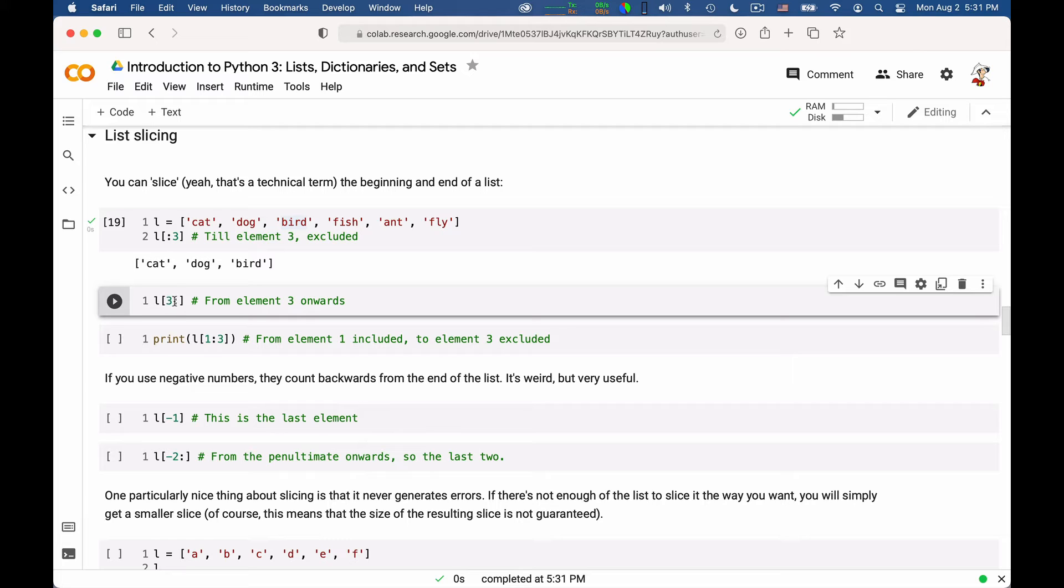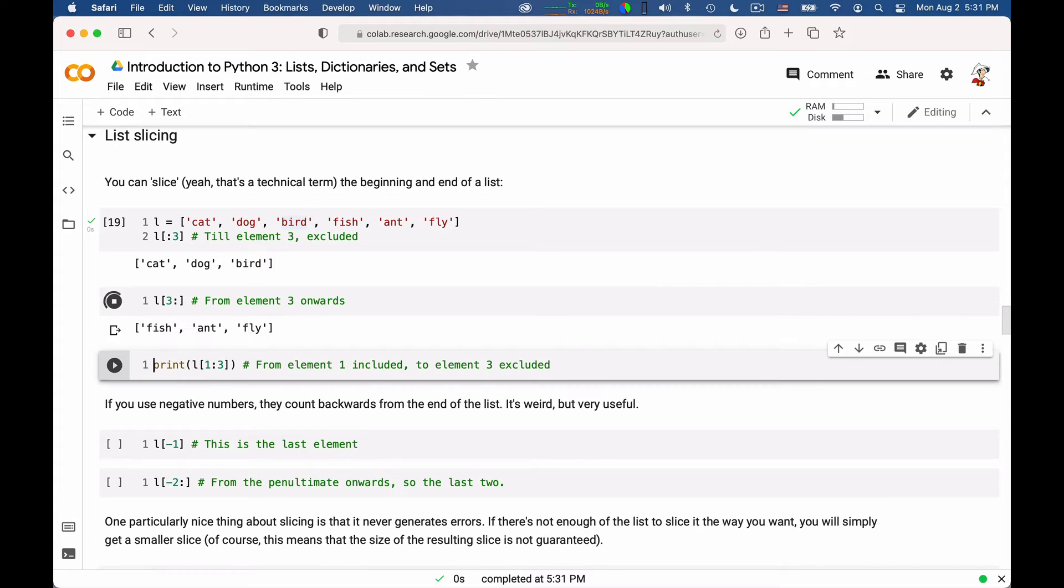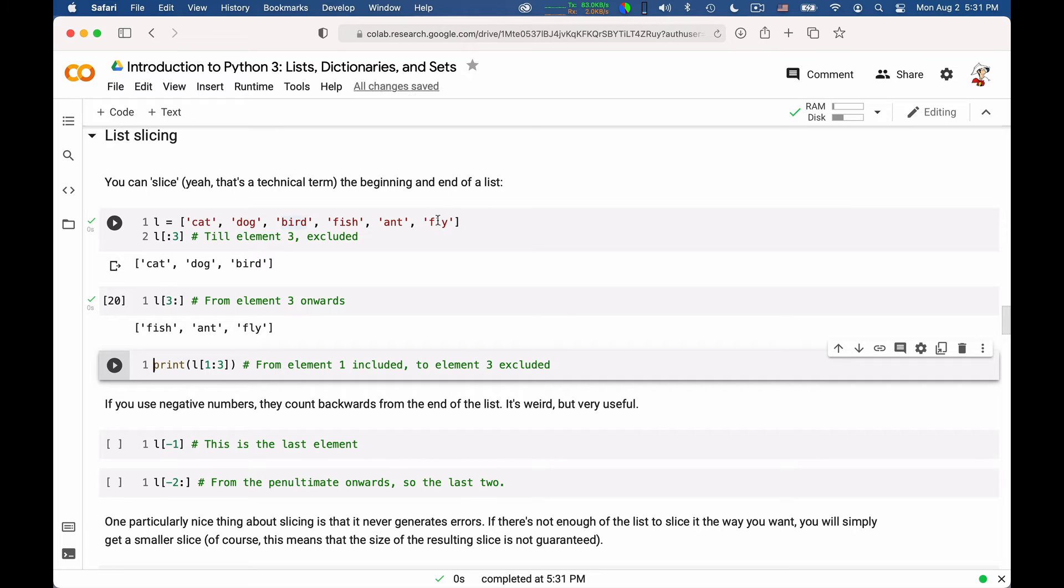And if you use three colon, so the index and then a colon, then you get from the index included onwards. So in this case, we get fish and fly. So the idea is that if you go up to some point and then from that point on, and you would concatenate these two lists, you would obtain the original list, as you can see.